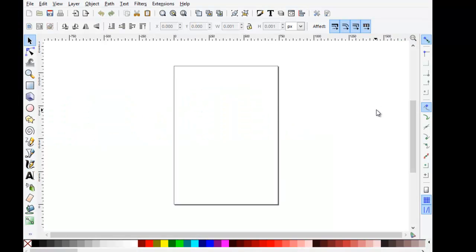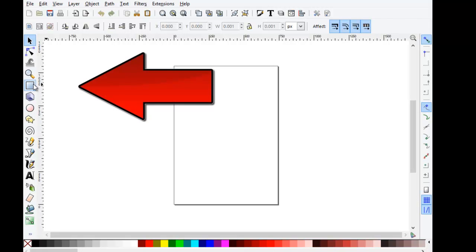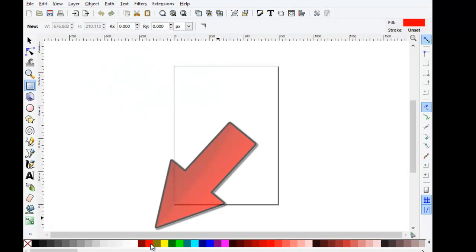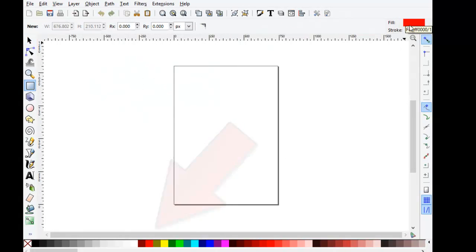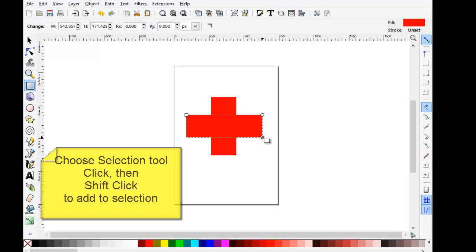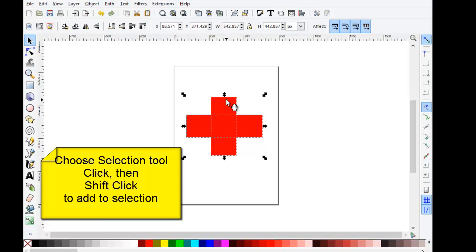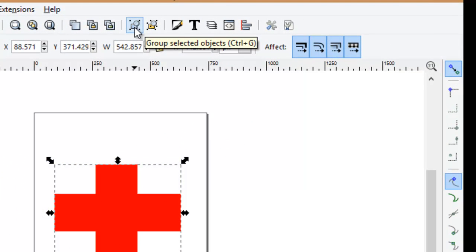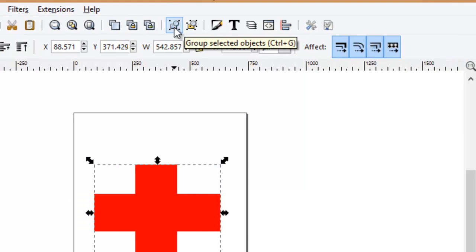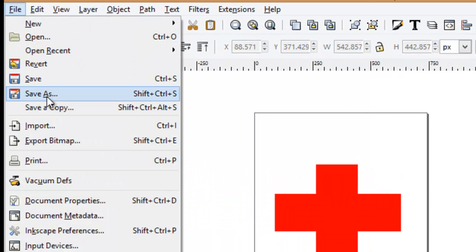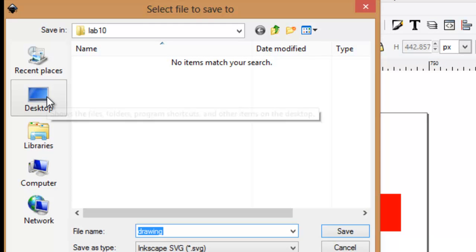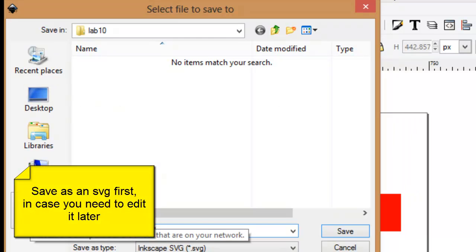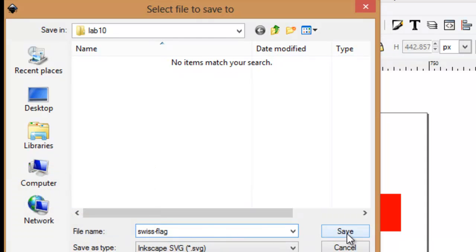Now I'll start up Inkscape. Maybe I'd like to make a Swiss flag. I'll choose my rectangular tool, make sure my fill is red. Don't forget you can use the selection tool to select everything, and then group those selected objects. Now file, save as. I'll call this Swiss flag and save it as an SVG.